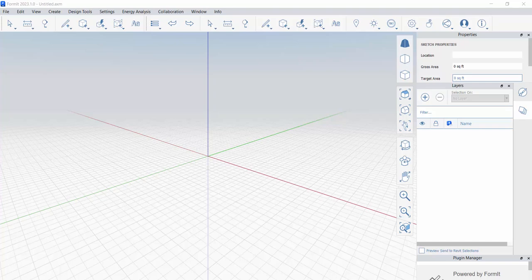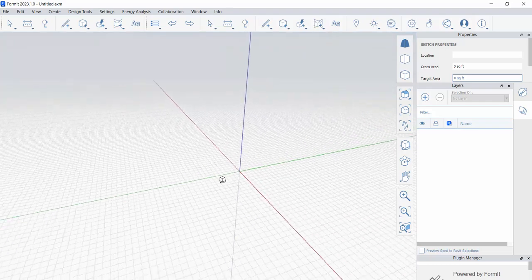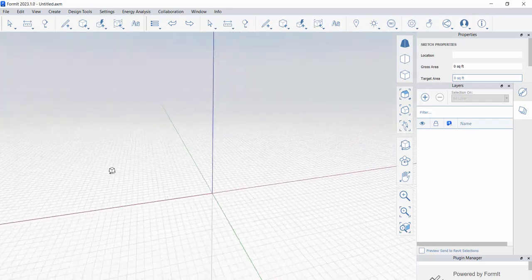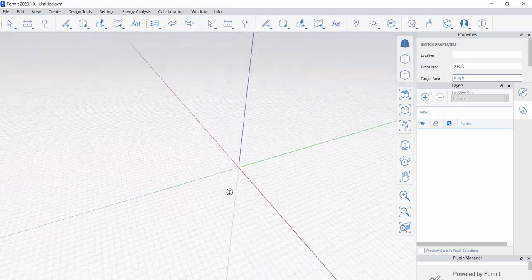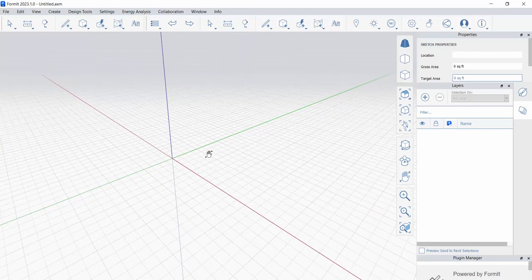We're going to start a brief series on Formit, focusing on the first 5 to 10 percent of your design process as you are doing site analysis and site investigation. This is going to assume that you know little to nothing about Formit, so we'll do a little bit of an introduction and dive into it.